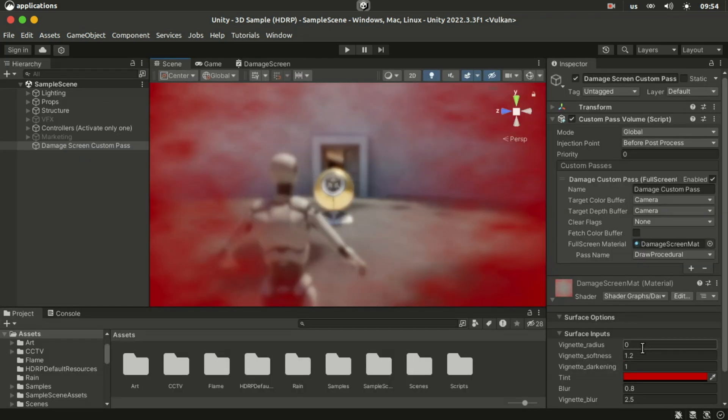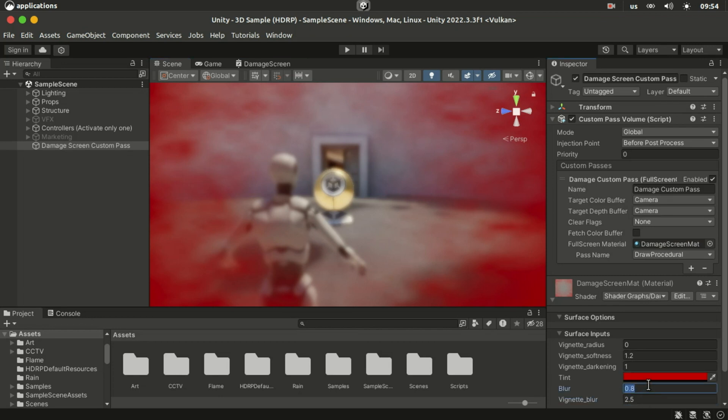So as you can see now we have blurriness on the edges and the center of the screen and we can control how much from the material.